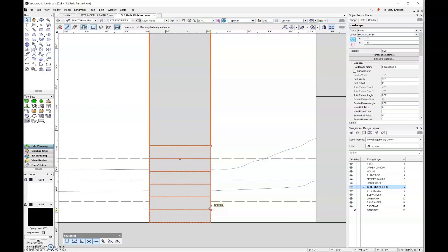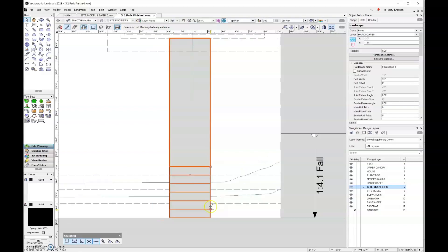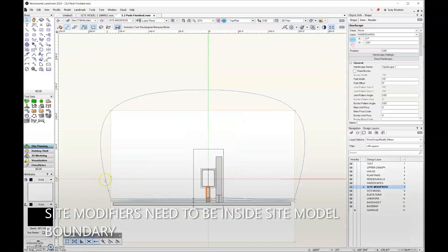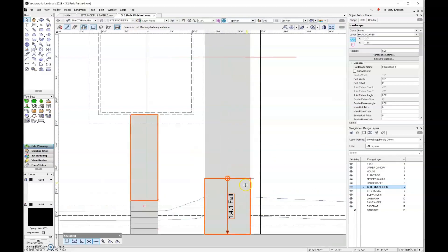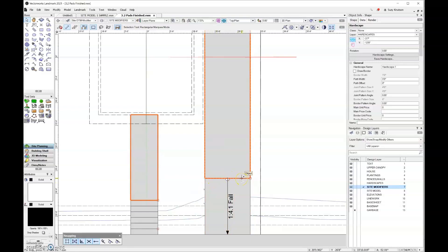Pads should always be inside of the site model boundary — you'd never want your site model coming off to the side. Modifiers can be placed inside of one another, though we don't currently have an example of that in our file. Things you should avoid are modifiers that cross each other or leaving unnecessary gaps. Over here on the driveway, we wouldn't want to leave a gap between the two modifiers — we want them to touch.